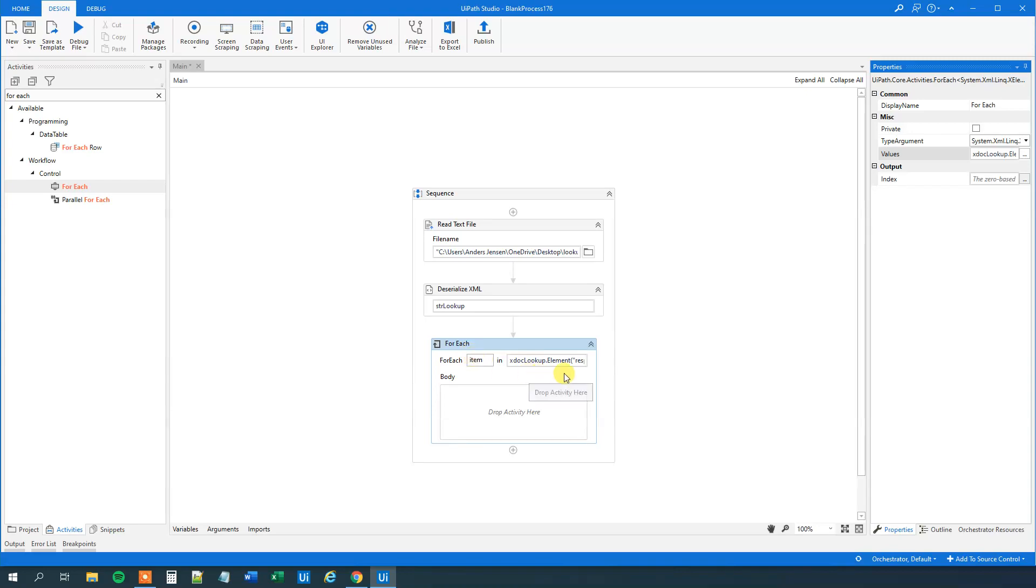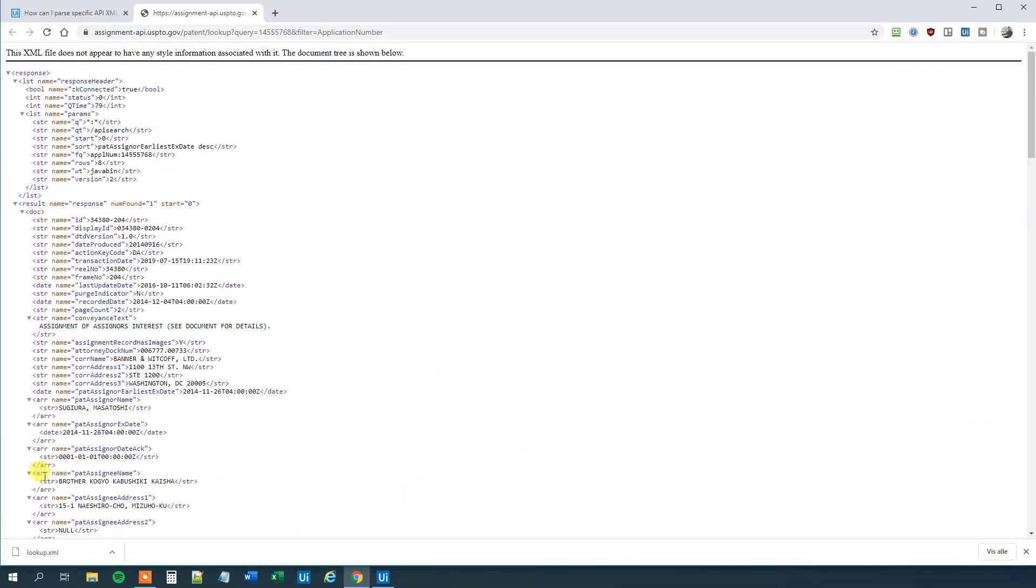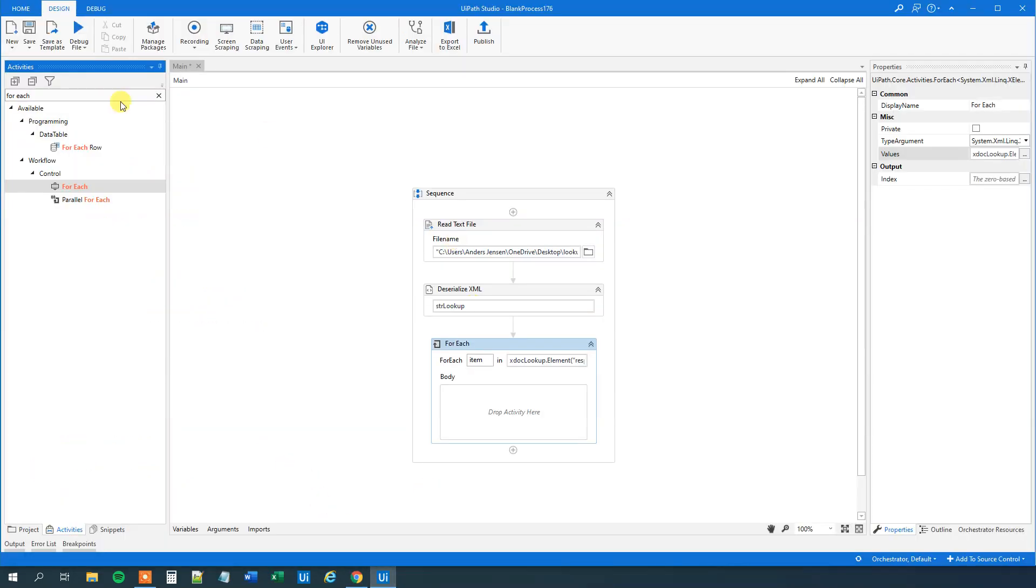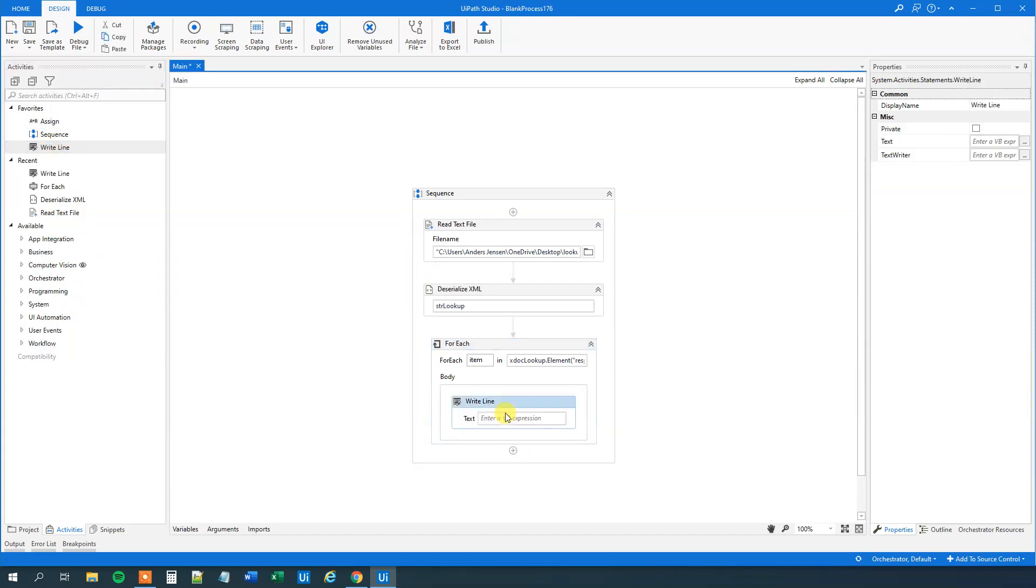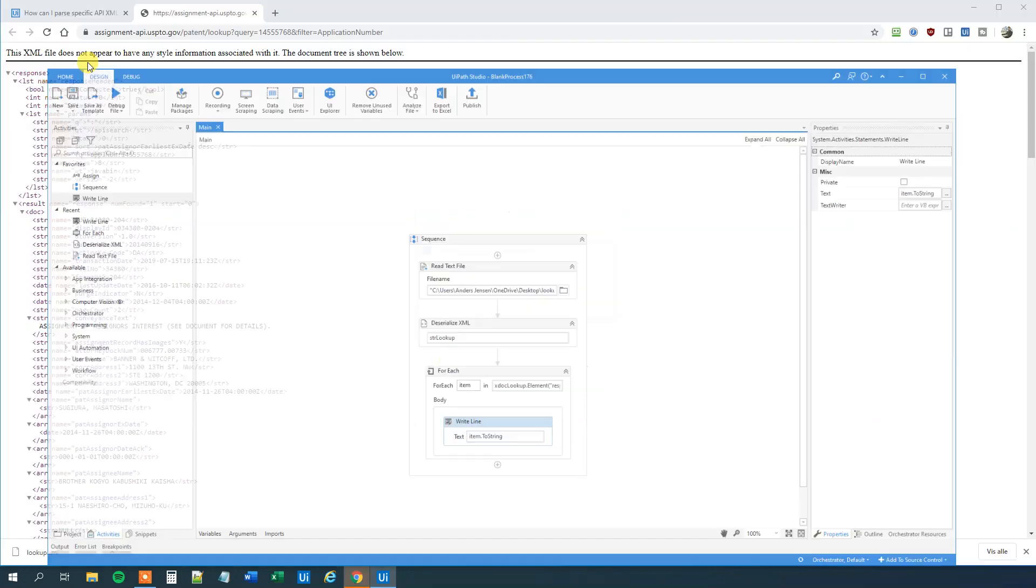Now what we can do here is first let me just have a WriteLine so we can see what we actually are doing. Drag in a WriteLine. Then we'll just say item.ToString. We'll just print everything out here. Then we'll run it.